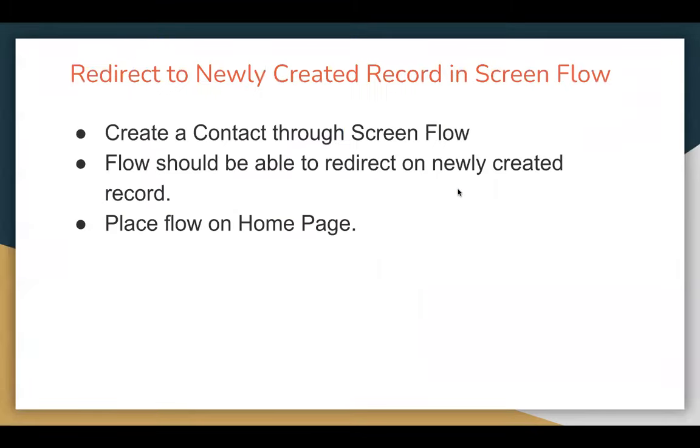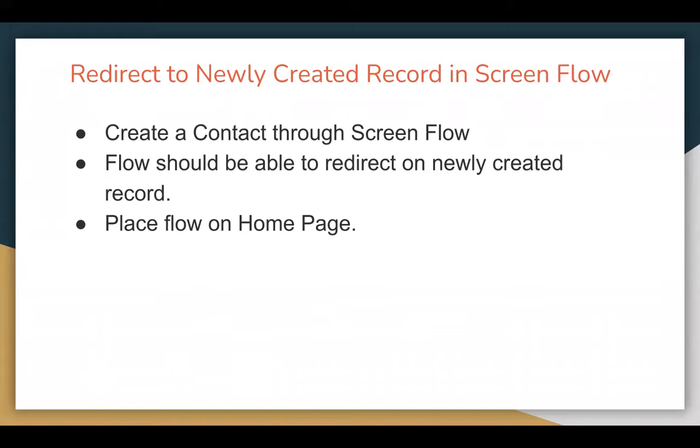Let's understand the requirement that I'm going to demonstrate in this video. I'm going to show you how you can redirect to a newly created record in Screen Flow. One of my viewers asked me about this requirement and wanted implementation for it. So as per the request, I'm creating this video.